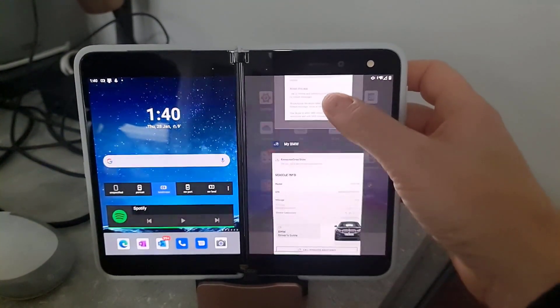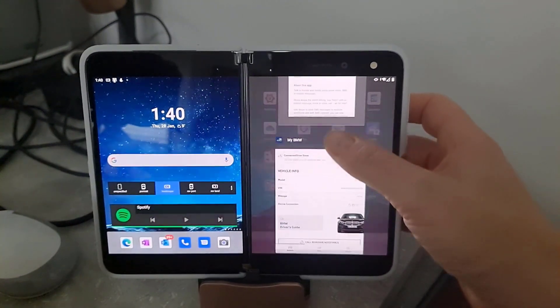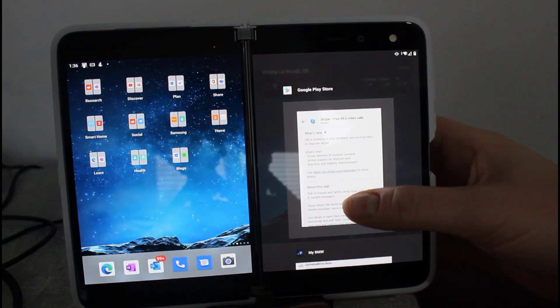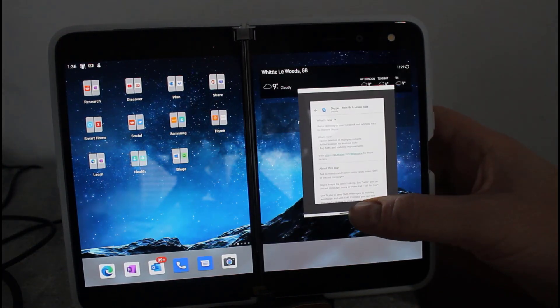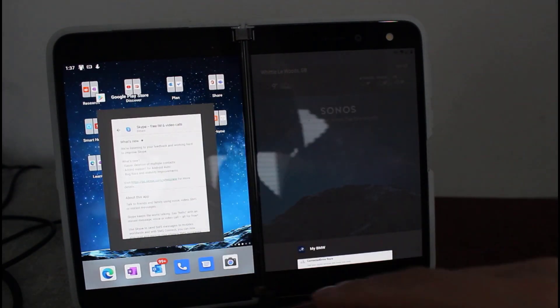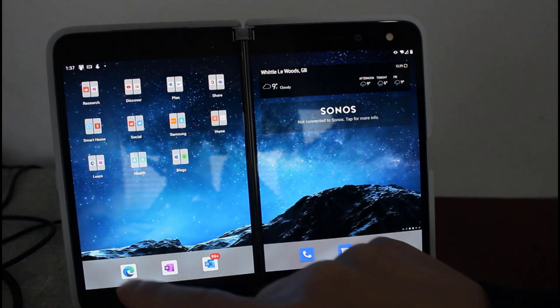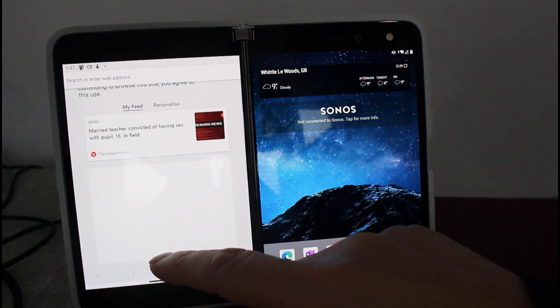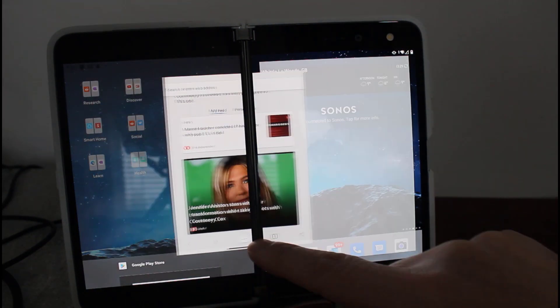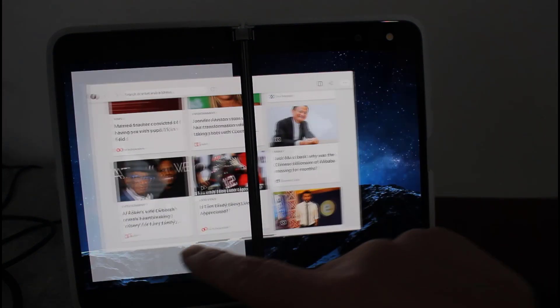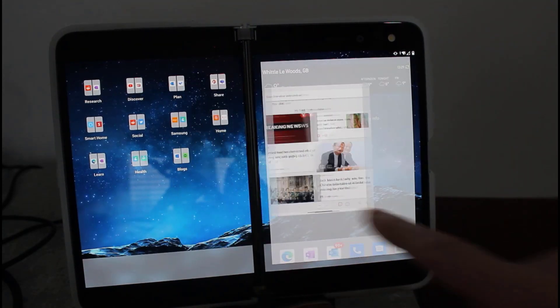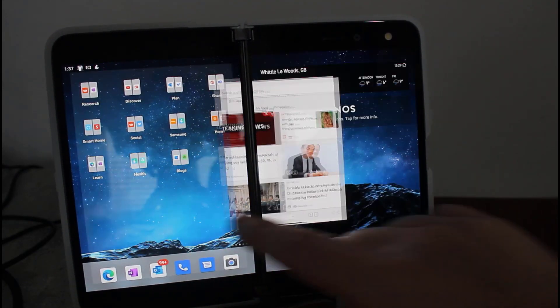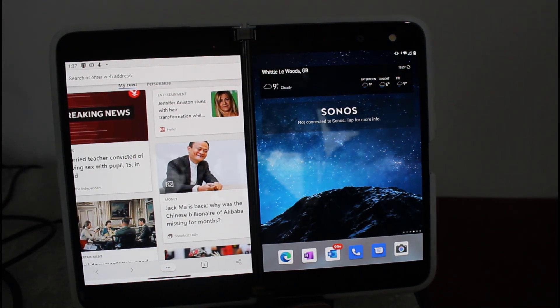I've found things like task switching work much better. It's more reliable for flicking between applications, closing applications, and switching across between screens. Moving between spanning screens seems to be easier with this build. There's definitely improvement in the touch responsiveness of the Surface Duo.